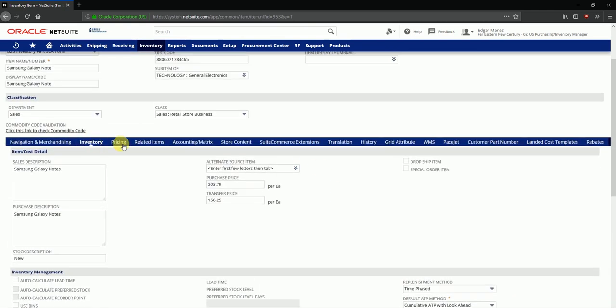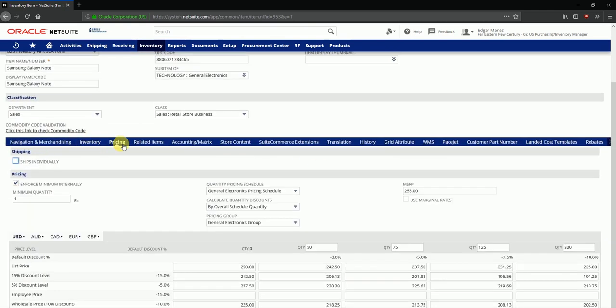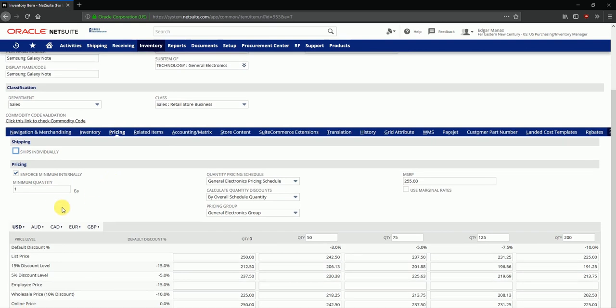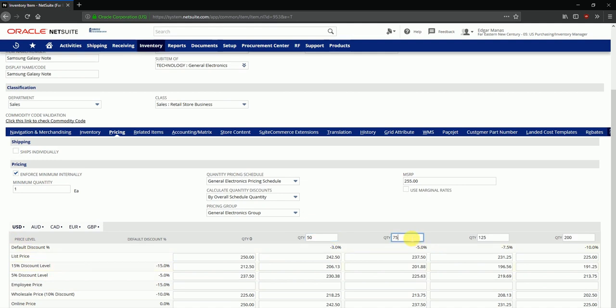NetSuite enables you to define multiple prices for this item in multiple currencies as well as based on different price levels that are being offered to employees or to wholesalers or any other option that you've chosen. Here you can also define quantity based discounts over here based on multiple slabs of quantities and effective discounts offered at these different quantities.